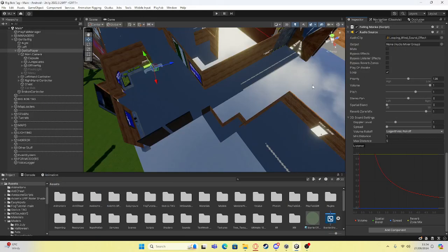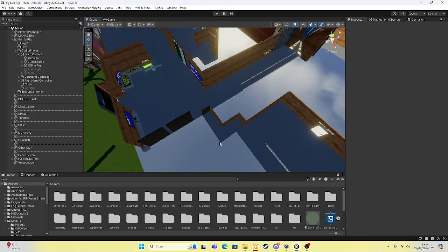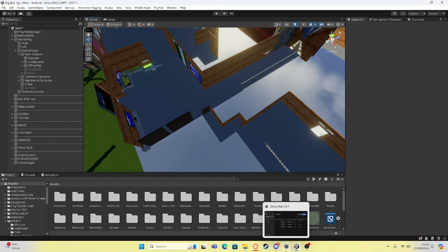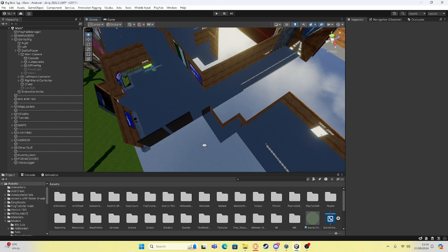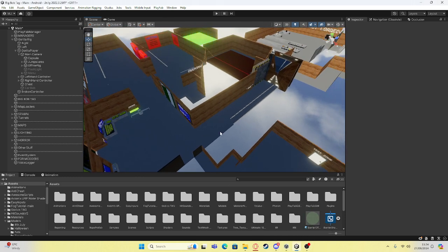Hello everybody, and today I will be teaching you how to add WASD movement into your Gorilla Tag fangame without having to do a completely new movement system. This is for PC only, and it means that PC players — and when you're testing — can move your player around just using WASD, jump, and look around.